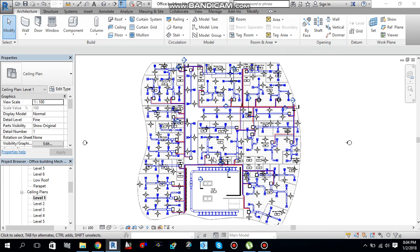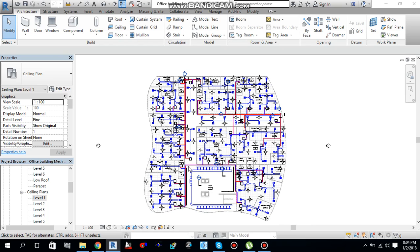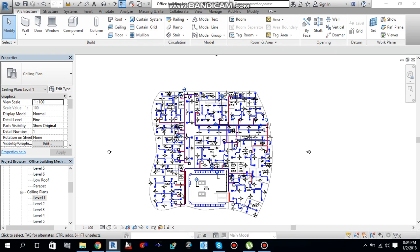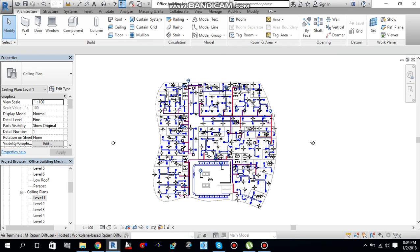Hello guys, this is Sayyid Muhammad Bacass. I am here with another video. In this video I will tell you guys how you can hide and unhide the elements in your project. So let's start.